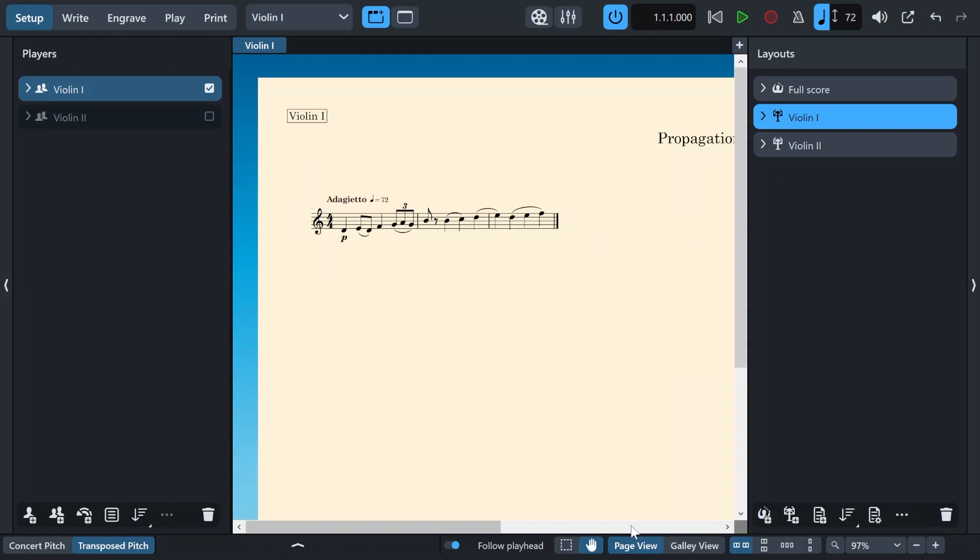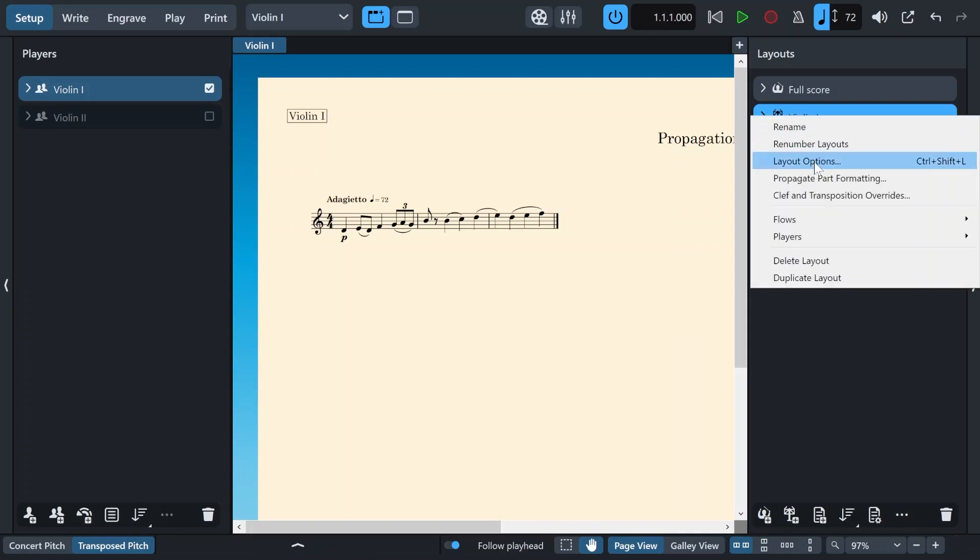Now I want my second violin layout to be the same, but instead of again modifying the layout settings, I can easily just copy and paste the settings. In order to do that, right click on any of the layouts and then click on propagate part formatting.